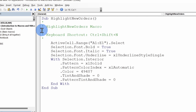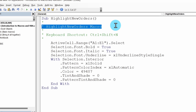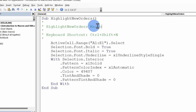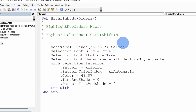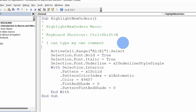Sub stands for subroutine — your macro is a subroutine, packaged together as a unit. You see Sub at the top and End Sub at the bottom, with all of the code in between. Next in the code, we see a section with single quotes and green text — these are comments that explain what the code does. Here we see the macro name and a keyboard shortcut. Comments don't affect the code at all. It's good practice, especially for complicated macros, to include comments explaining what different sections do.